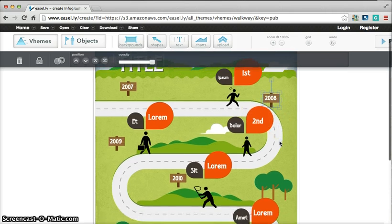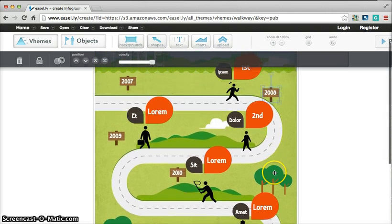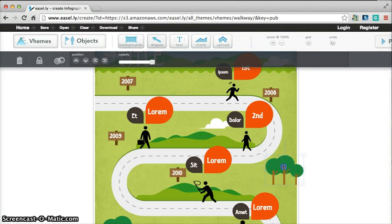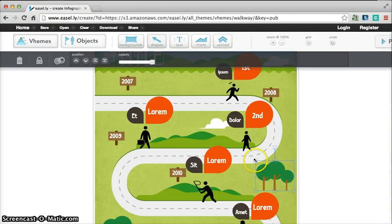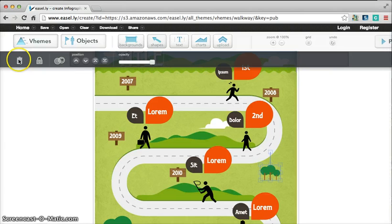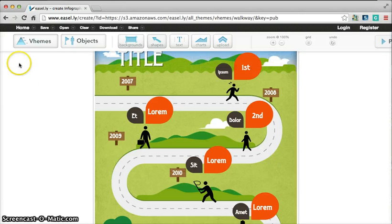So as you continue to work through this graph, you can also change graphics as well. If you want to get rid of these trees, or if you want to move them, or shrink them down because you want to put something else here, you can certainly do that. You can't use your delete key though, you can use the trash can up here at the top to delete that graphic.